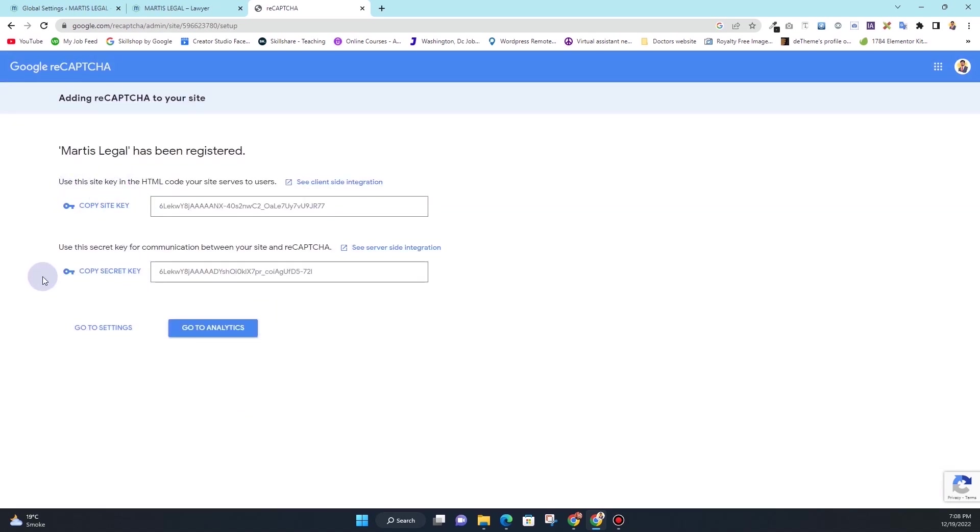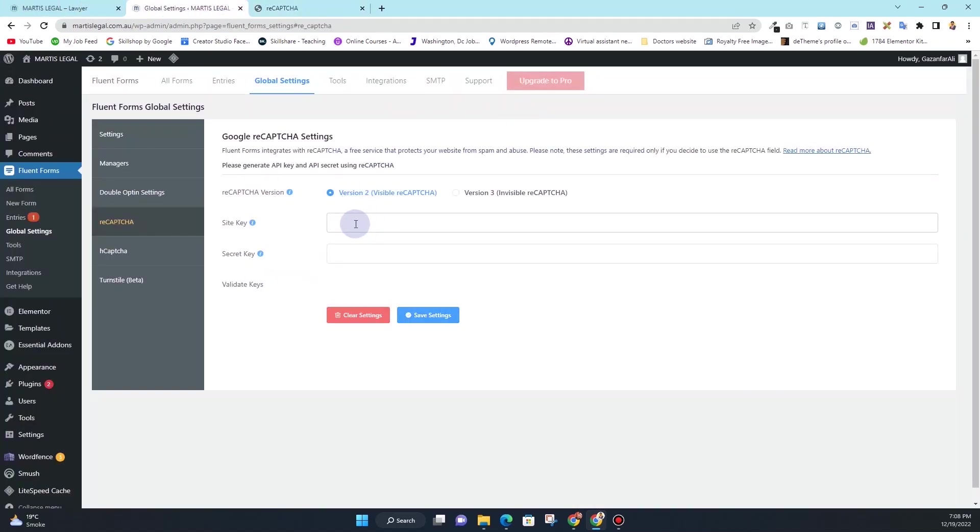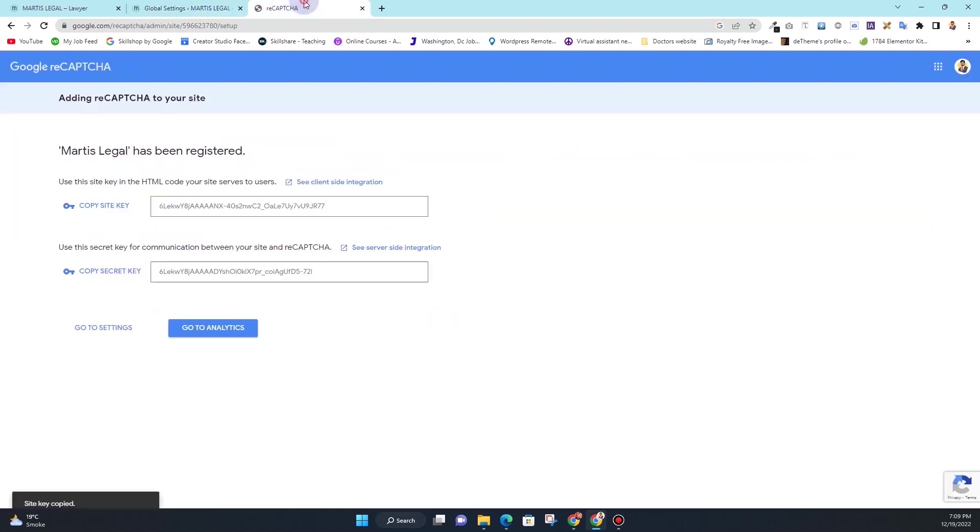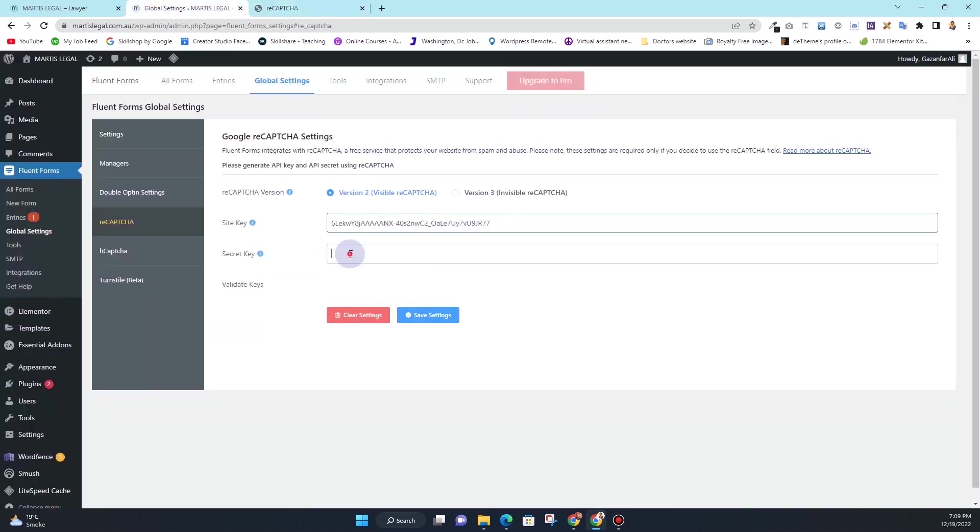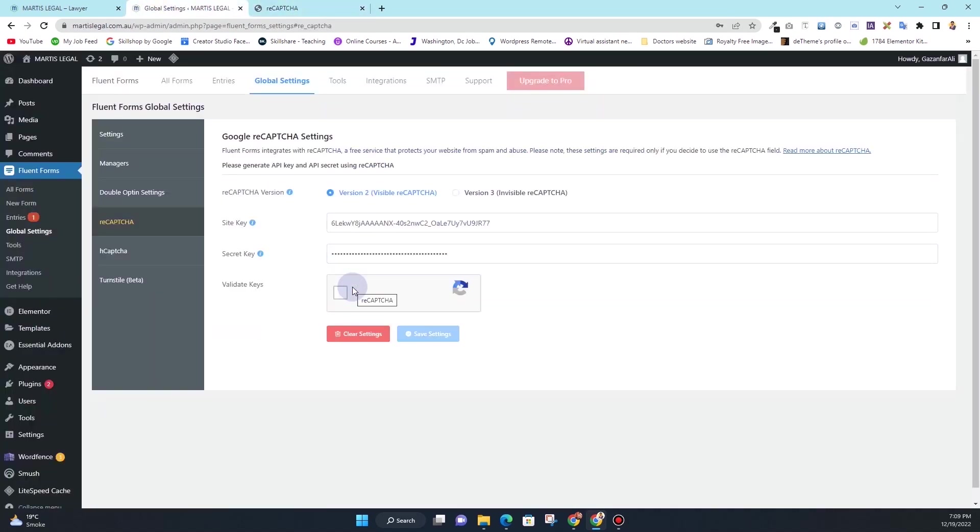Once you click on submit, you will get your site key and secret key. Then copy this site key from here, I'll go to the WordPress dashboard and I'll insert the site key in here. And then I'll copy the secret key and I'll insert the secret key here. Now it's validating - I'll have to validate the key, I'm not a robot.